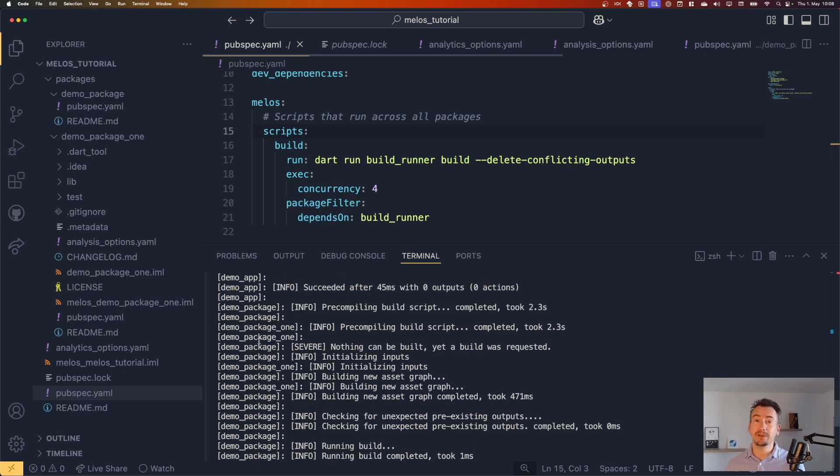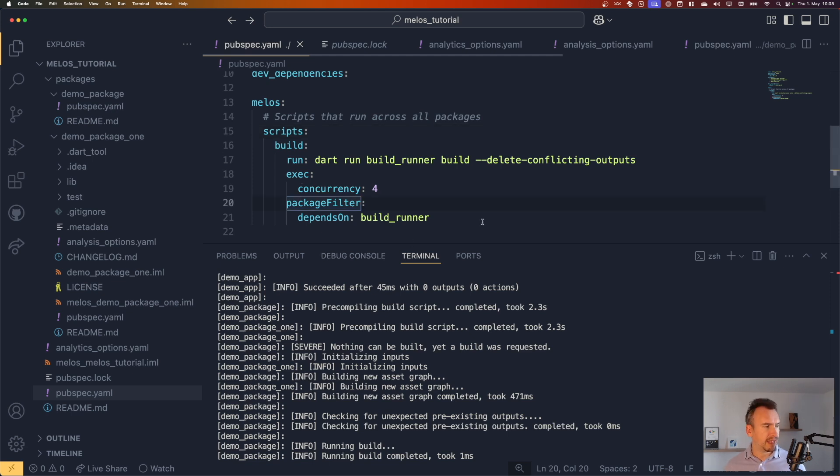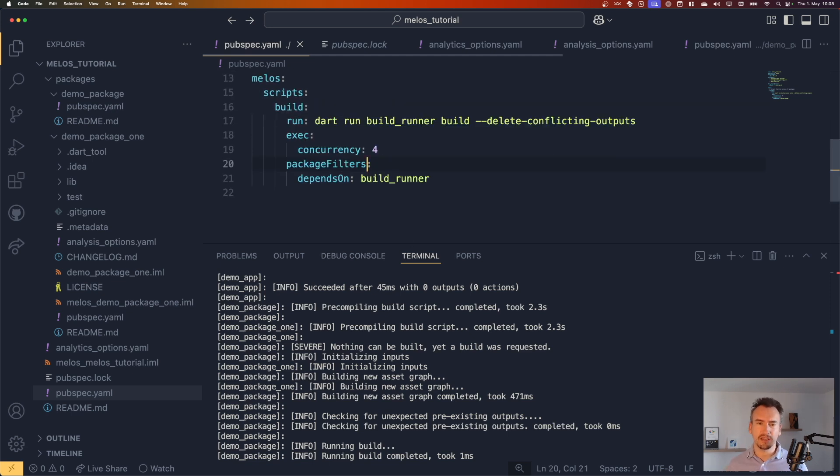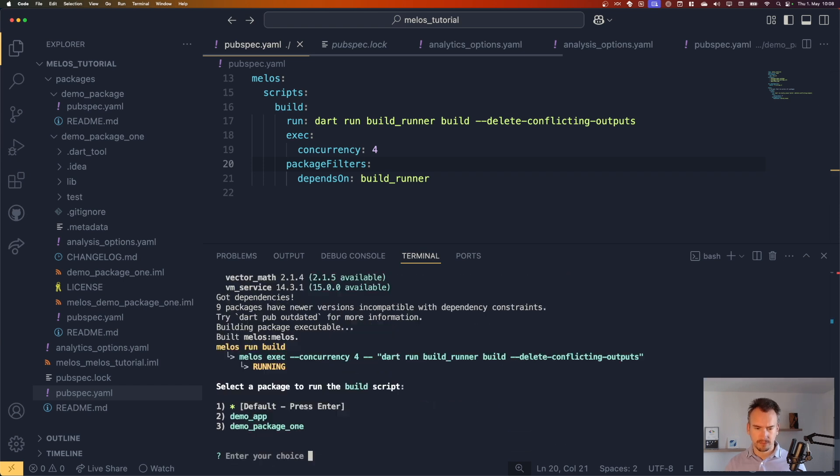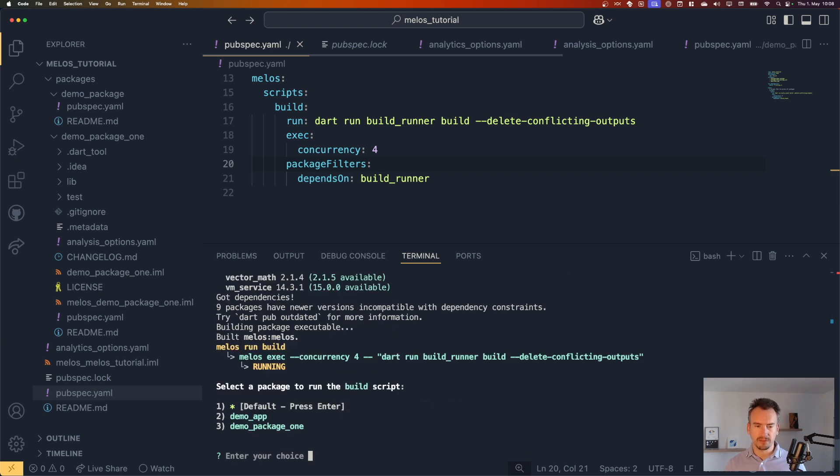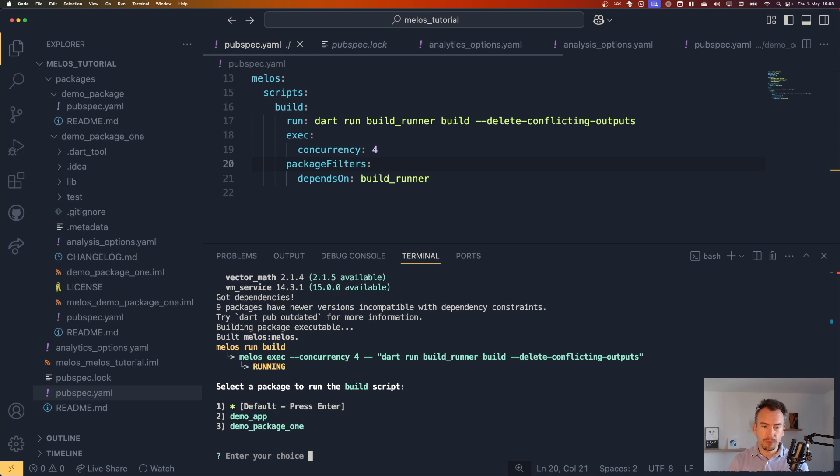So what did I do wrong? Package filters, I guess. So let's try that once more. Yes. And as you can see here now, it only shows me the two parts, like demo app and a demo package one. And I can select it now.